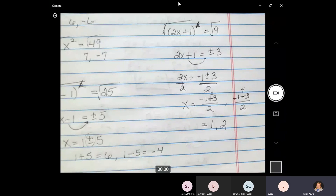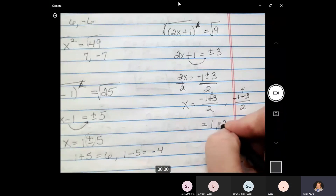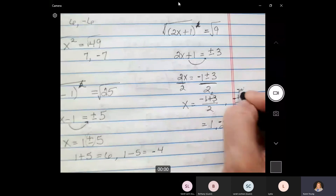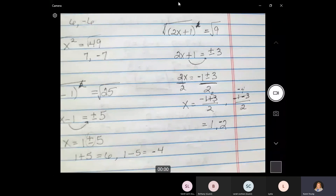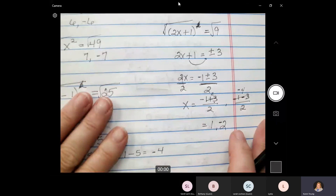It should be negative — yes, thank you. Those pesky negative signs cost me an A in college algebra. I never got a test back in college algebra that I didn't have minus 1 point on almost half the problems because I dropped the negative sign. It's so easy to do. So, are we good with this so far?